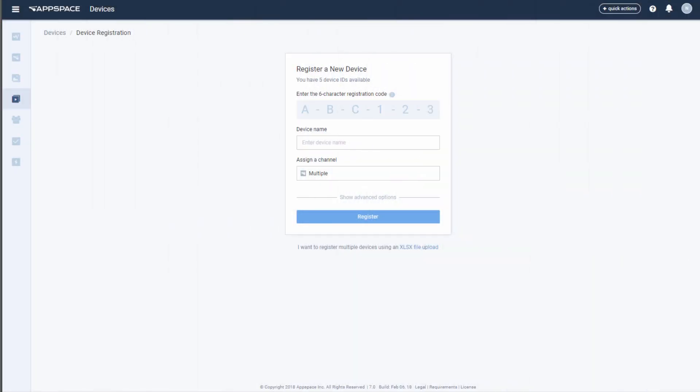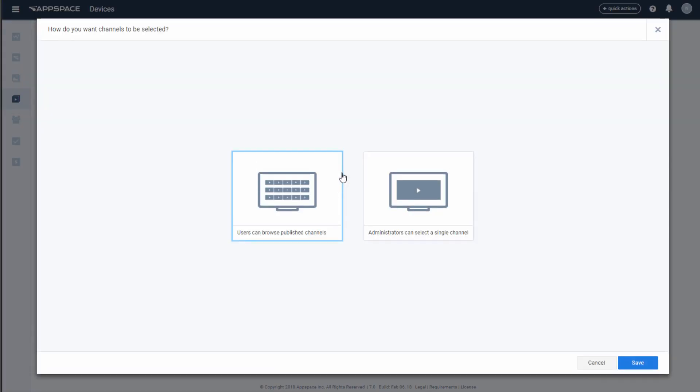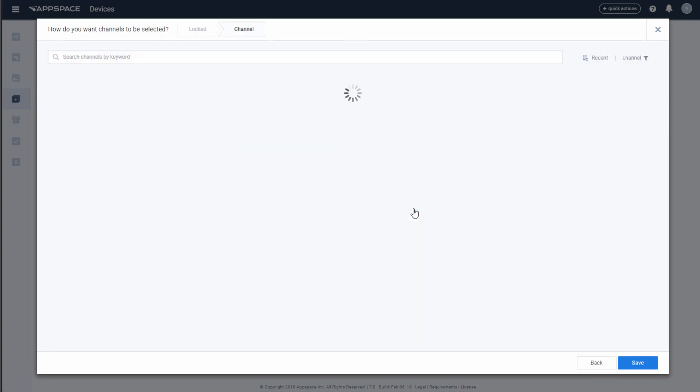Simply enter the code presented by your device into the AppSpace console, give it a name, and choose whether to assign multiple channels, a single channel, or no channels to proceed.